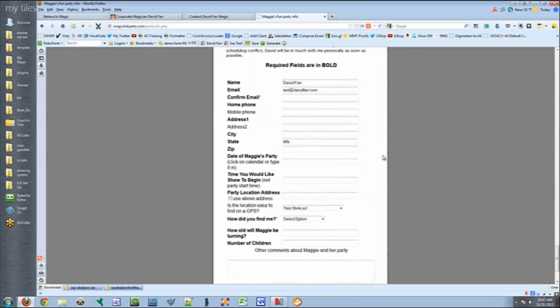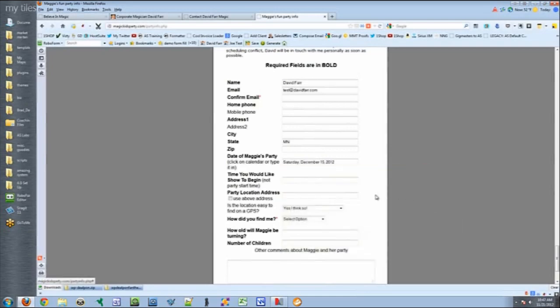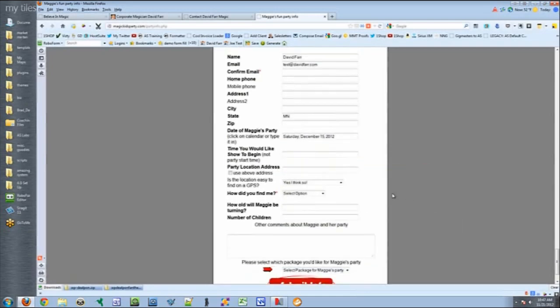Because when they fill out this form here, they actually select the dates or whatever. And then it's sent to me as an email on my computer and my smartphone. And then from there, the only thing I do is I check to make sure I'm available. If I'm available, it's a done deal.